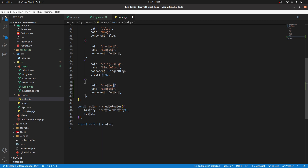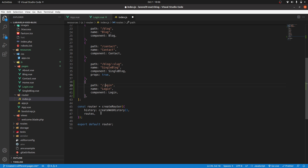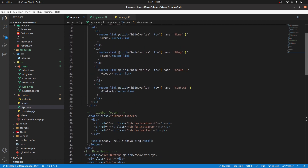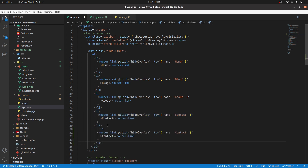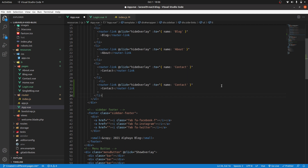Copy and select the three entries, change them to login and have the path in lowercase. Then let's add that in our sidebar as well — go to app.vue, go to the sidebar, copy a link, paste it, change the name to login, and change the route to login.